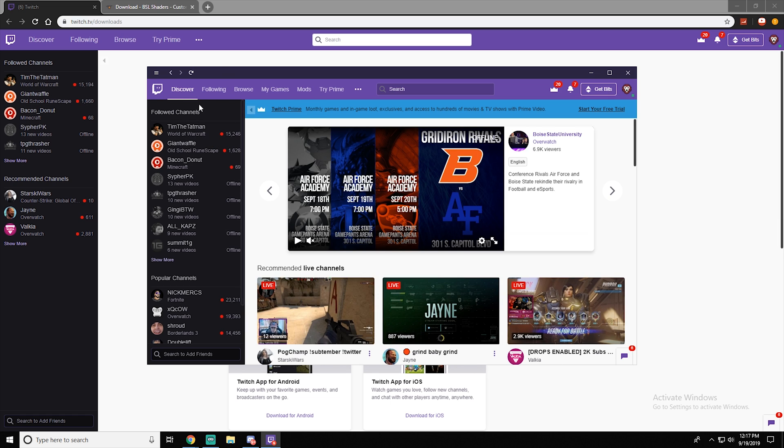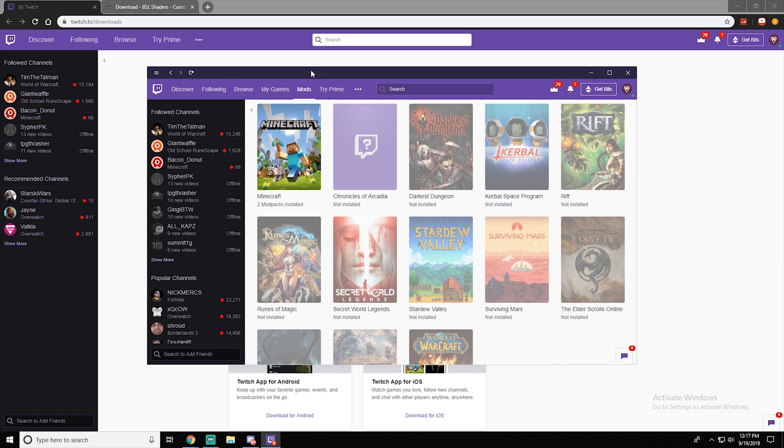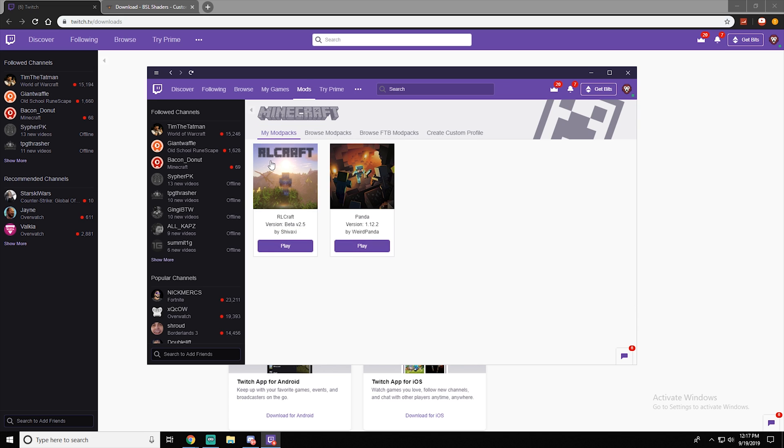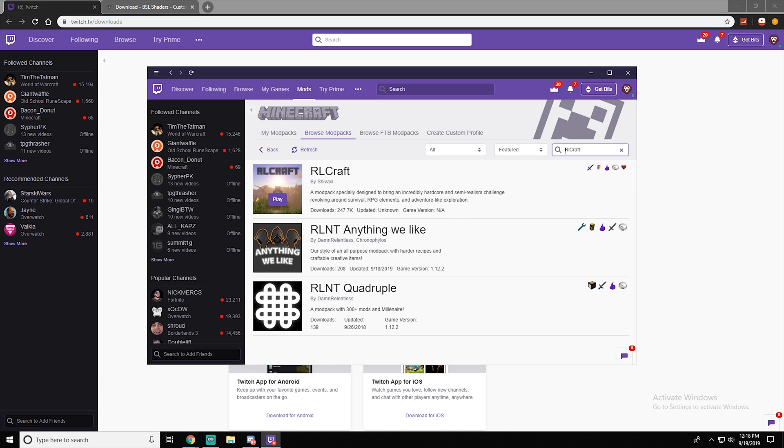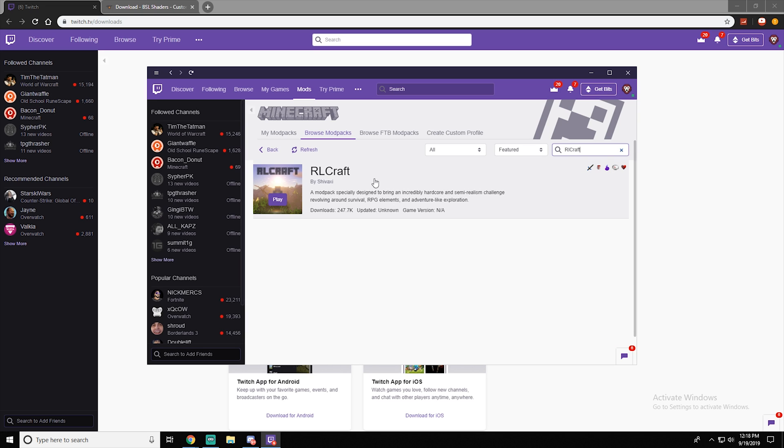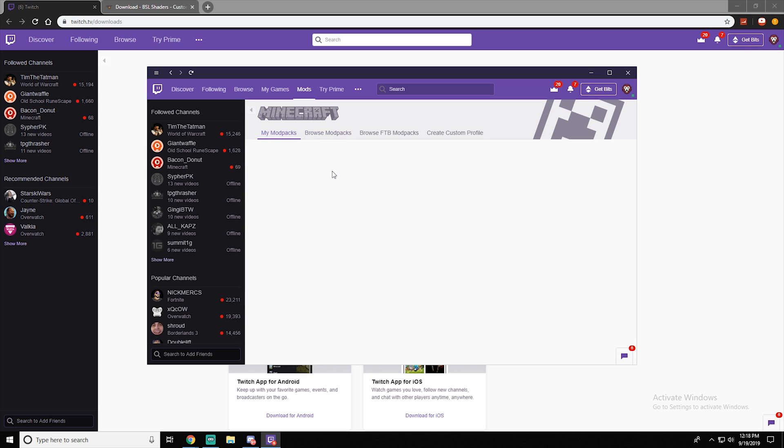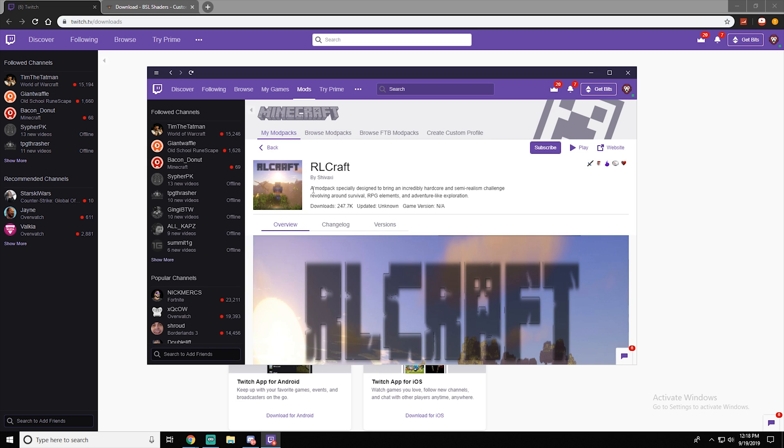Once this pops up, you'll be on the home page. You want to slide over to the mods tab right here. You want to click on Minecraft and there's going to be no mod packs here. These are the ones that I actually have installed. Then what we want to do is go into browse mod packs.